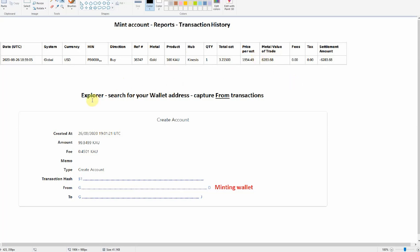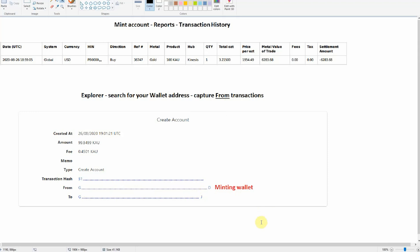If you've minted via a wallet, then you're going to need to capture at least the withdrawal transactions from that wallet. That way we can capture the withdrawal fees within the tax calculations. The way that I've done this, and this will work regardless of which wallet you used, is to go into the explorer, search for the wallet address that you minted to, and the transactions that you're particularly interested in are the from your wallet transactions, i.e. the withdrawals.